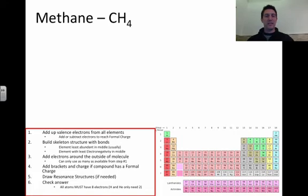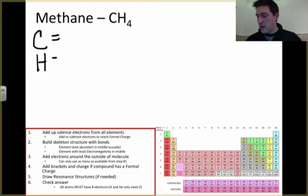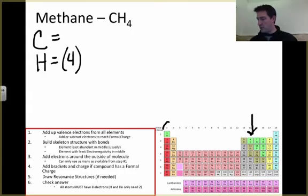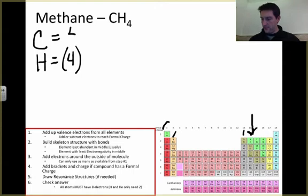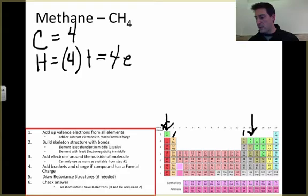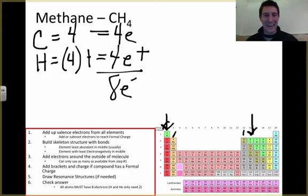Next: methane, CH4. Step one — break it apart hypothetically and add up the valence electrons. I've got one carbon and four hydrogens. Carbon is in group 4, so it has four valence electrons. Hydrogen is in group one with one valence electron. Four hydrogens times one gives four electrons. Four plus four gives me eight electrons total to build my methane structure.